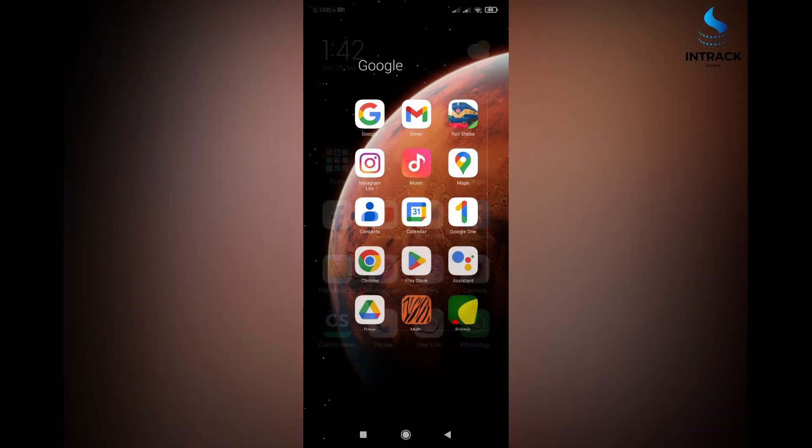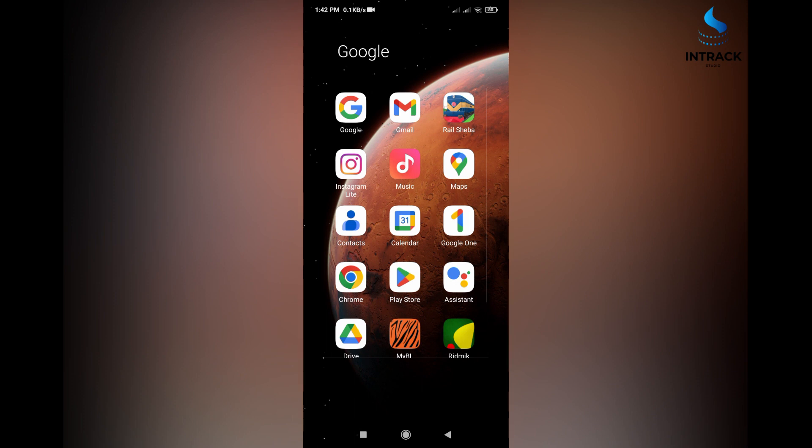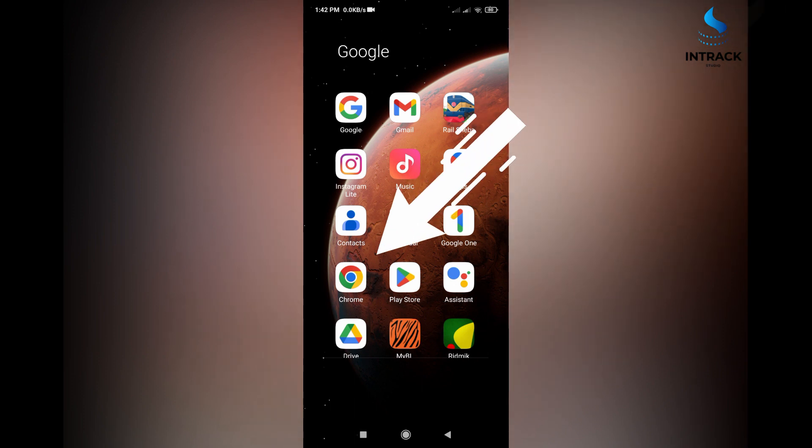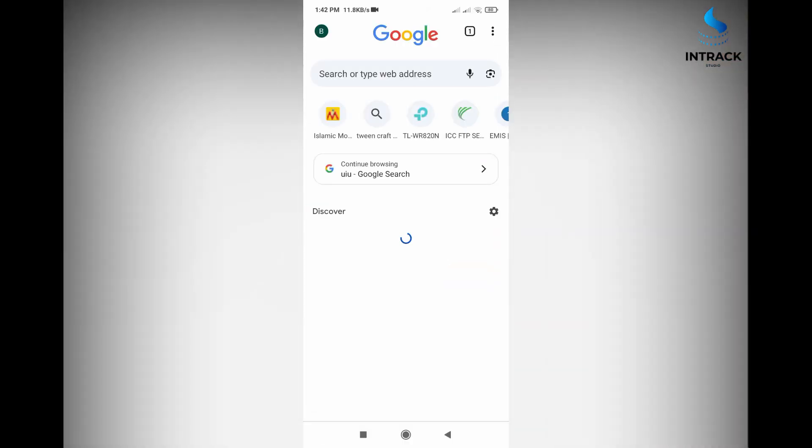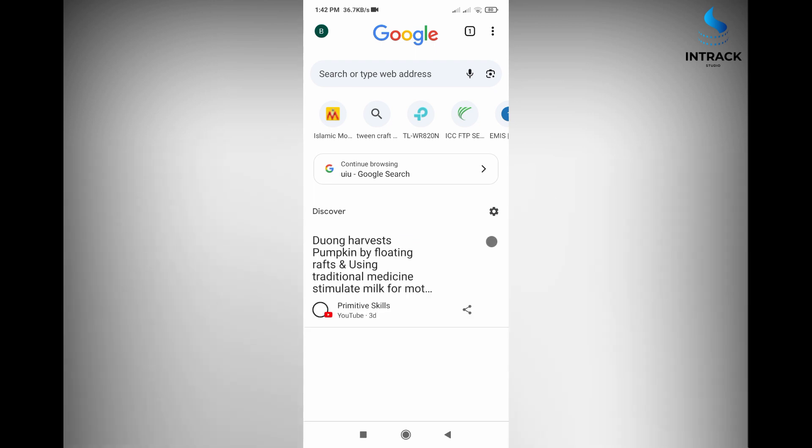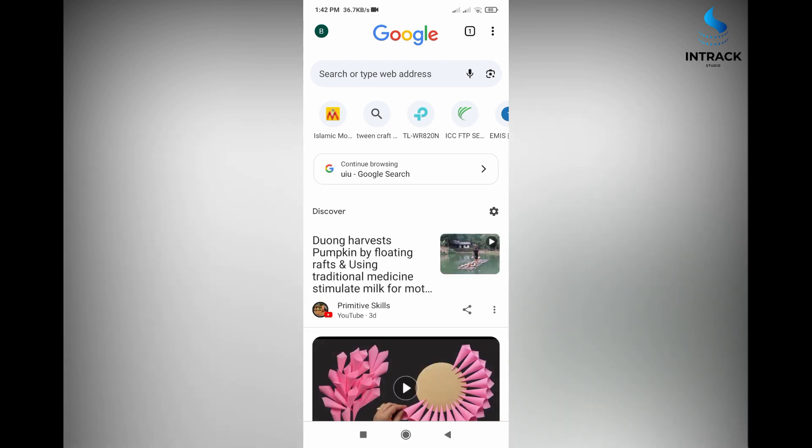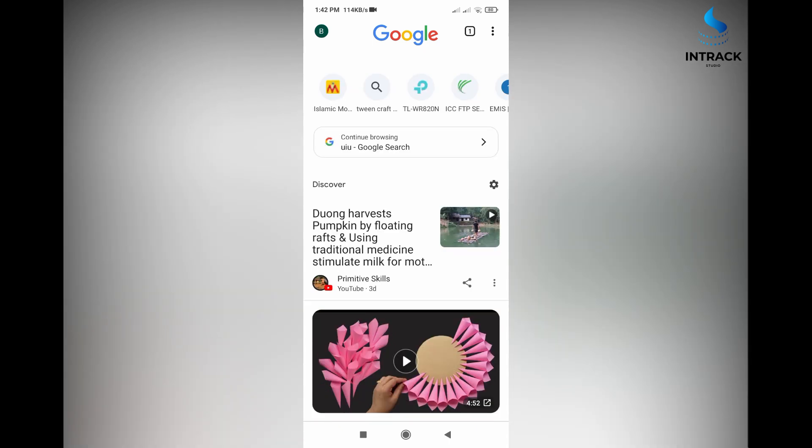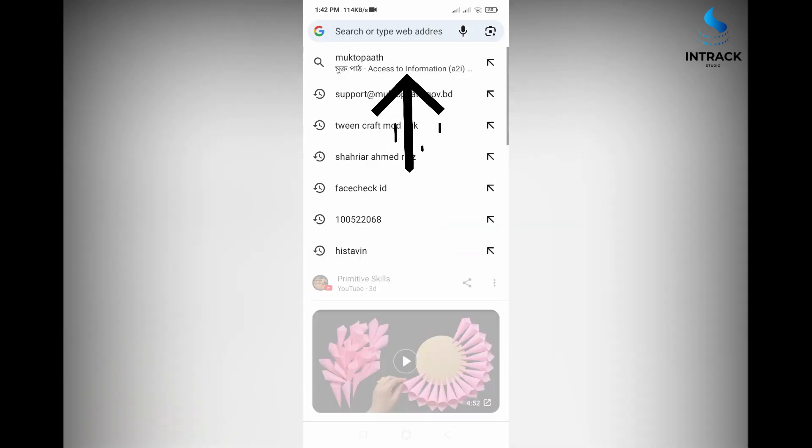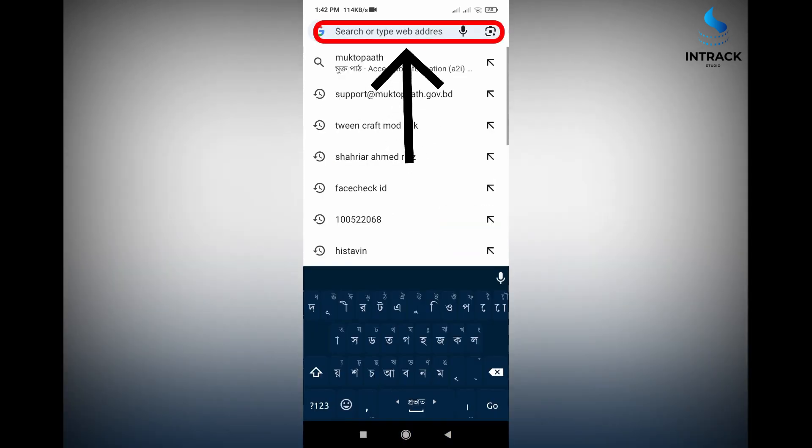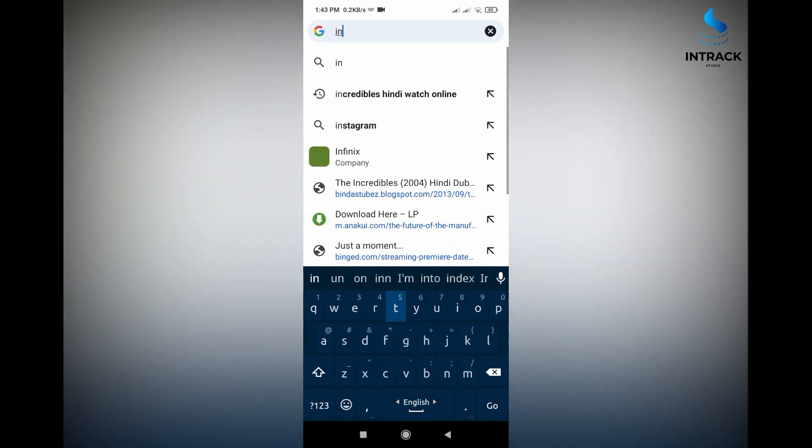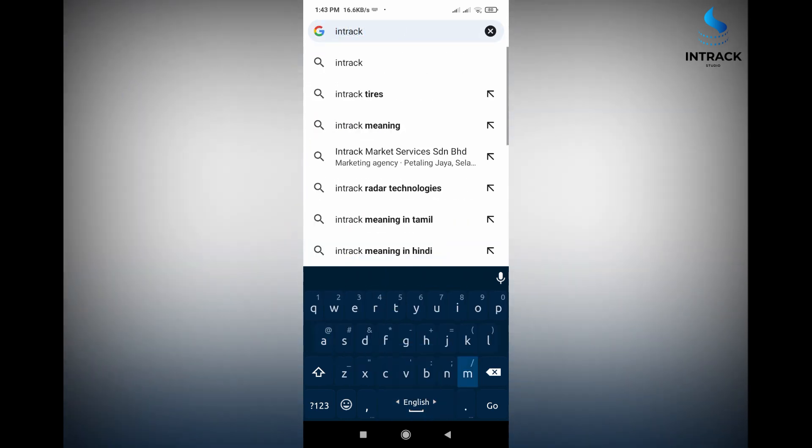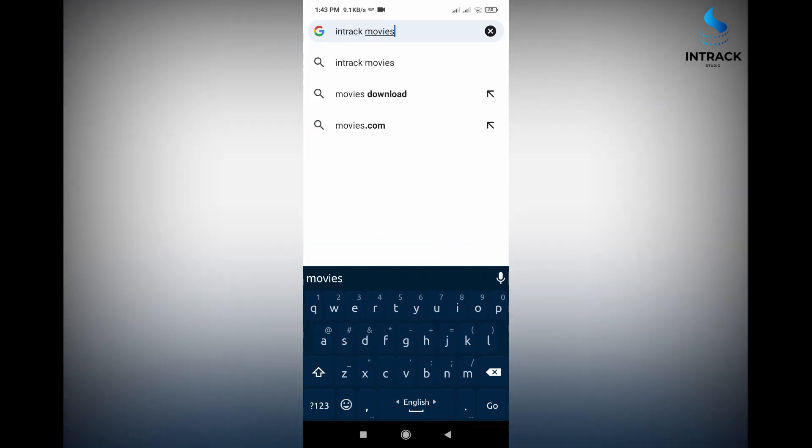Open a browser in your mobile and search InTrackMovies in search bar. Then click go.